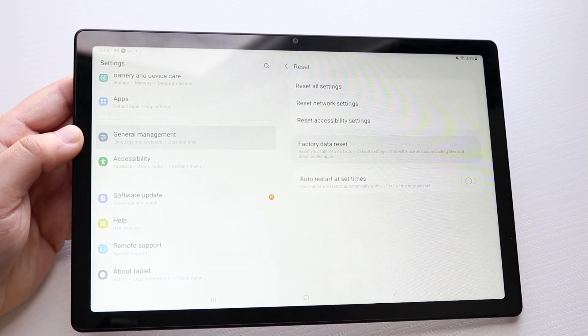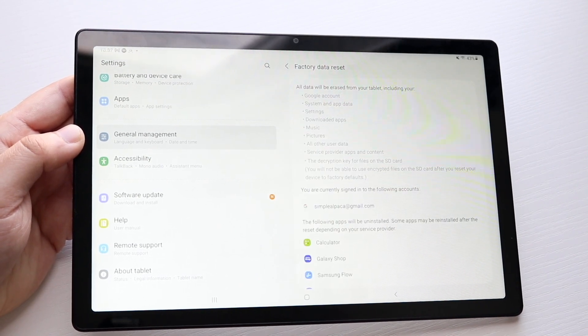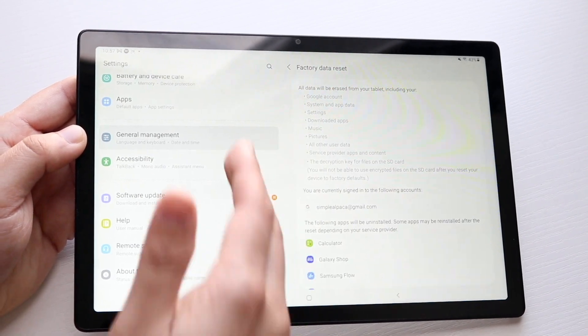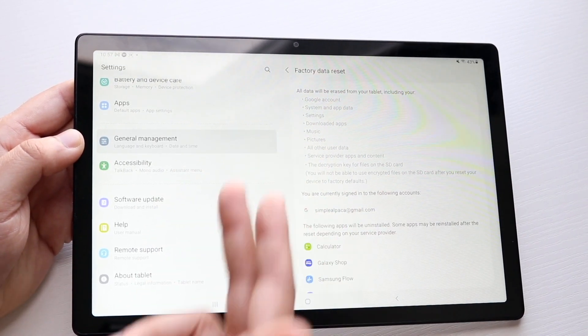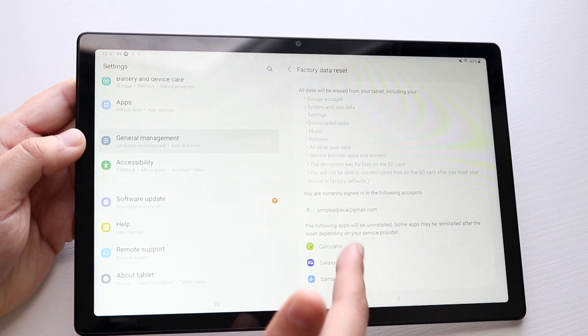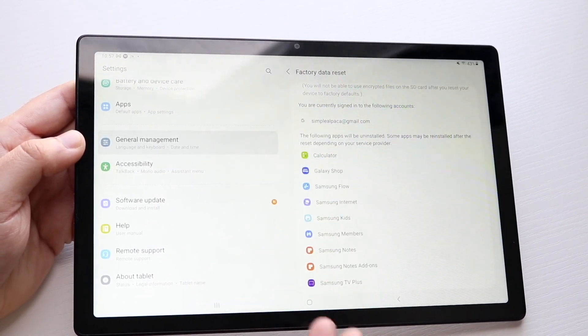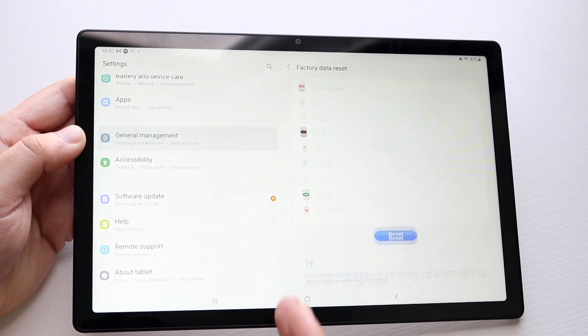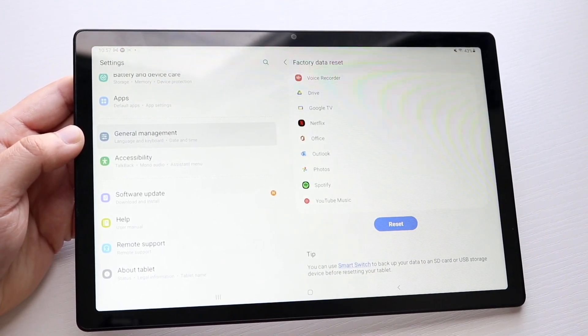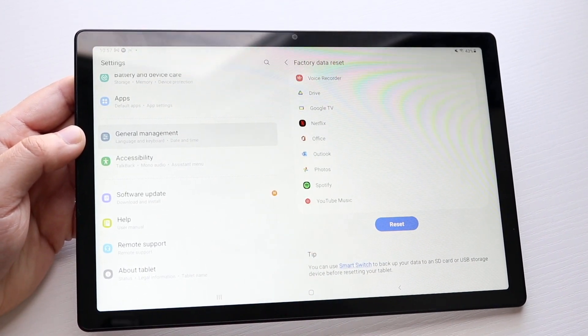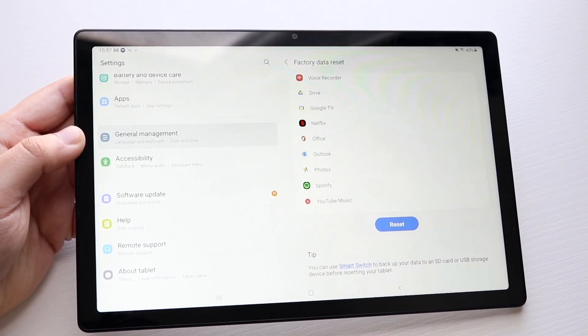So if you click on factory data reset, it'll tell you this is going to delete all this stuff. All these applications are going to be deleted too, and all of your data within those applications are going to be deleted as well.